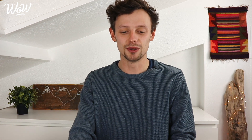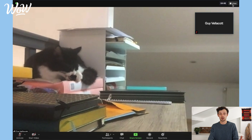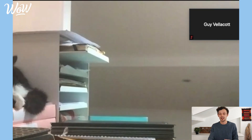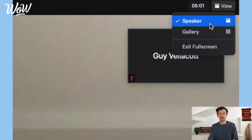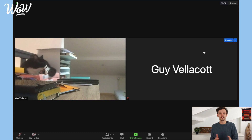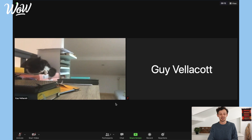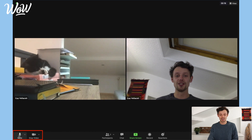At the moment we can only see one person, but if we want to see everyone on the call — maybe you're on the call with two friends and want to see them both — we can click on 'View.' There are two options: 'Speaker,' which shows the person who is currently speaking, or 'Gallery.' When I click on 'Gallery,' I can now see both people on the call: Mimi the cat and myself.